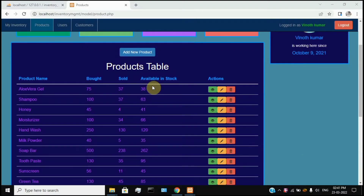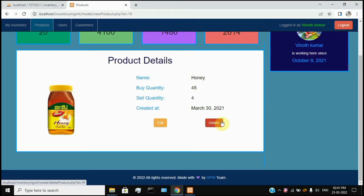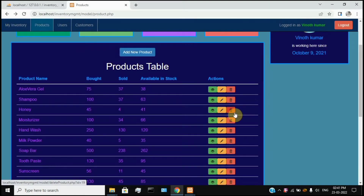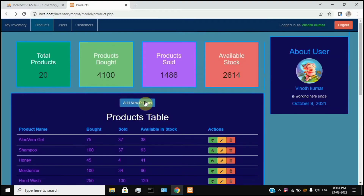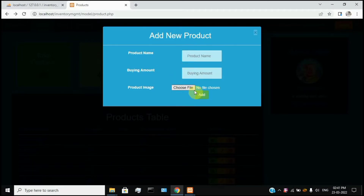Similarly, if you want to view the product information, just click on the icon. You can see the product name, quantities, and date. If you want to remove the product, just click on the delete icon — the dustbin icon. If you want to add a new product, just click on the Add New Product button.